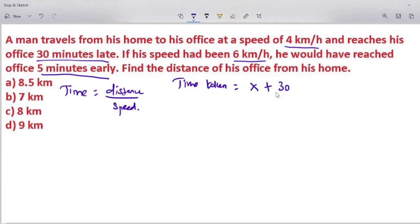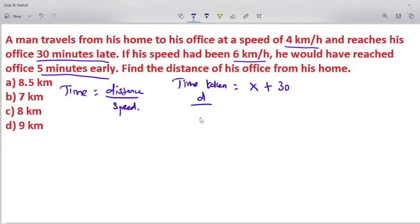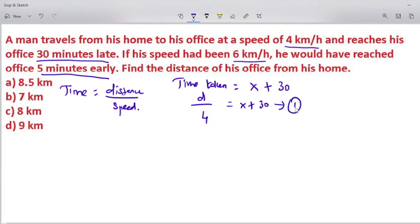Case 1: the later case. The man travels at 4 km/h and is 30 minutes late, so time taken is x plus 30. Substituting into the formula: distance by speed gives d divided by 4 equals x plus 30. This is equation 1.